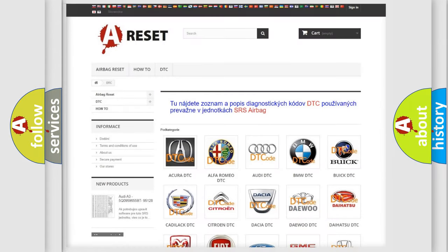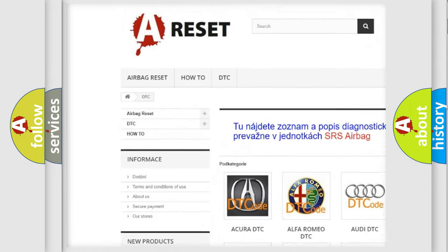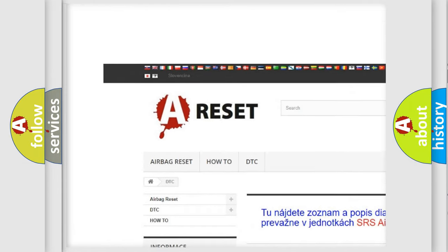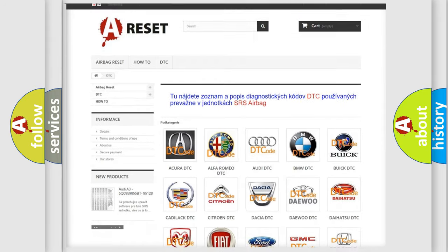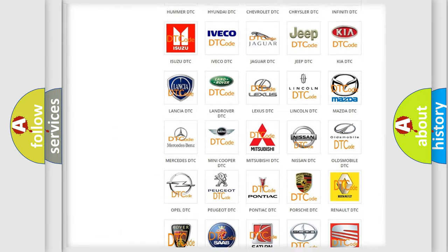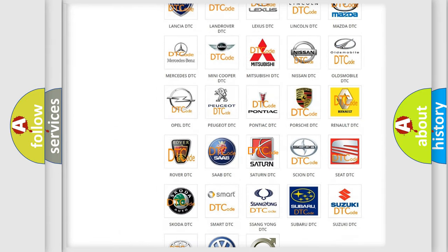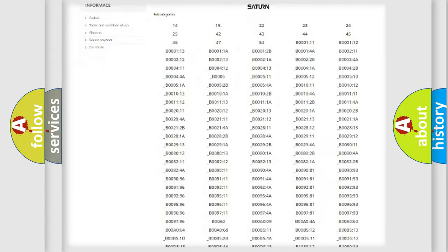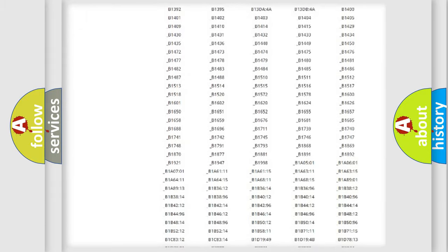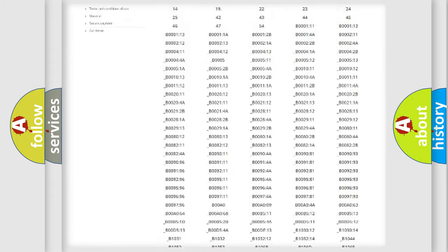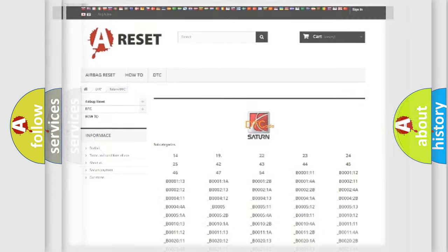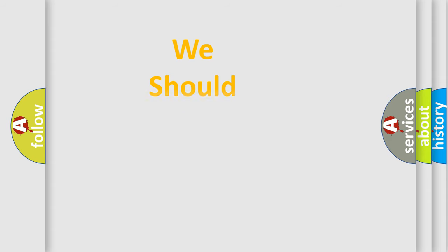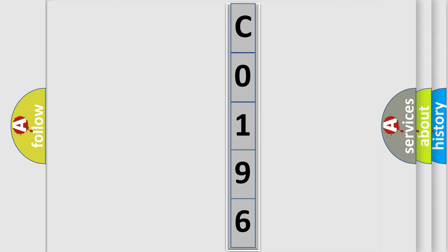Our website airbagreset.sk produces useful videos for you. You do not have to go through the OBD2 protocol anymore to know how to troubleshoot any car breakdown. You will find all the diagnostic codes that can be diagnosed in Saturn vehicles, and many other useful things. The following demonstration will help you look into the world of software for car control units.